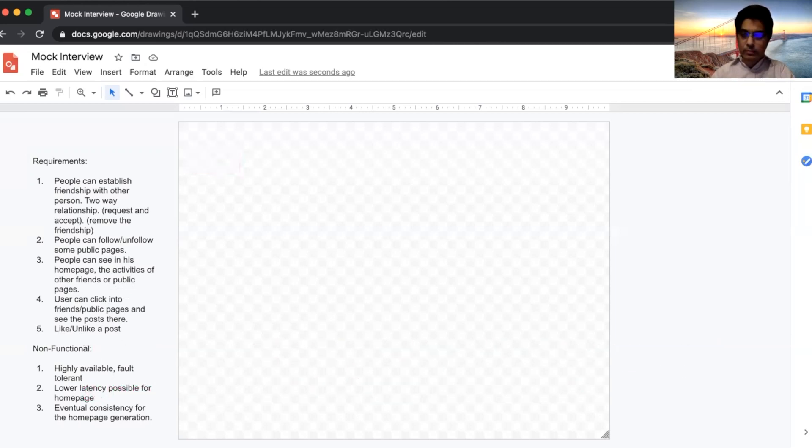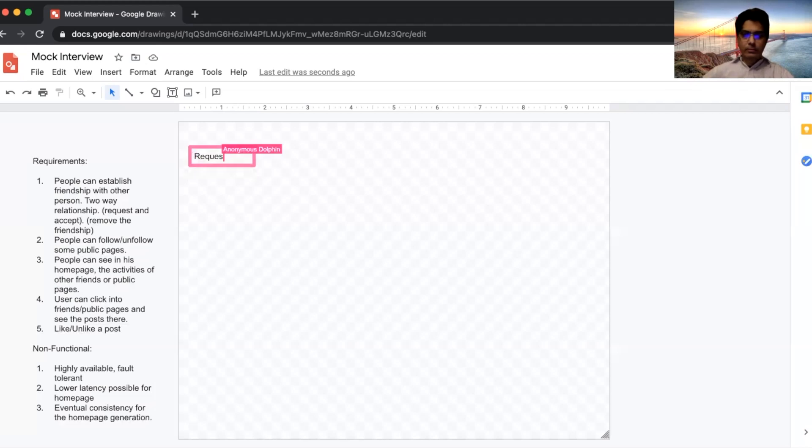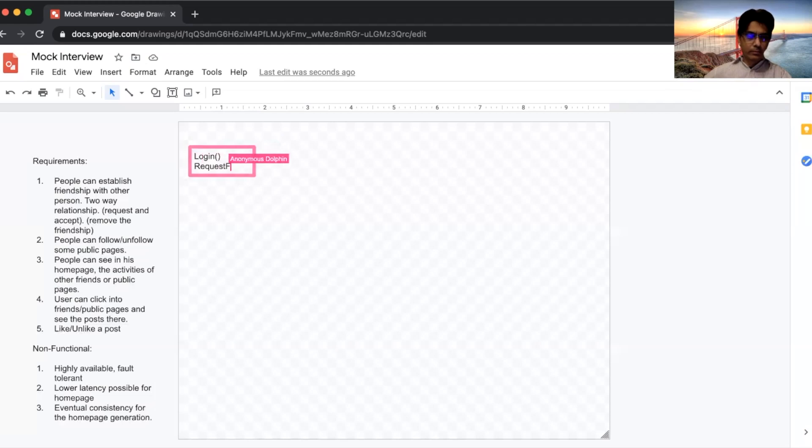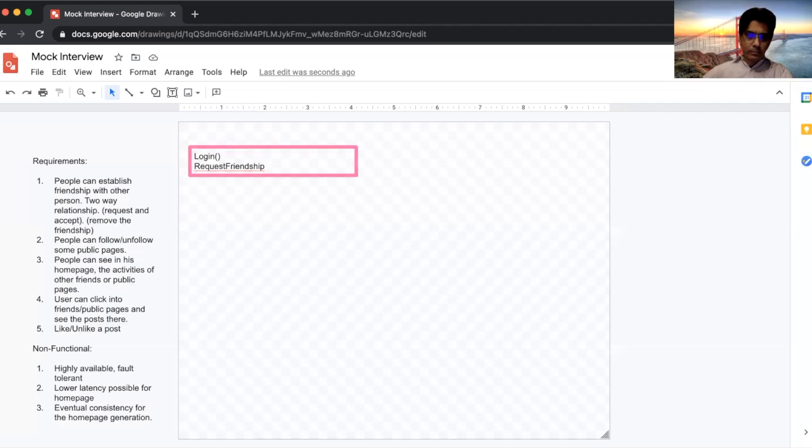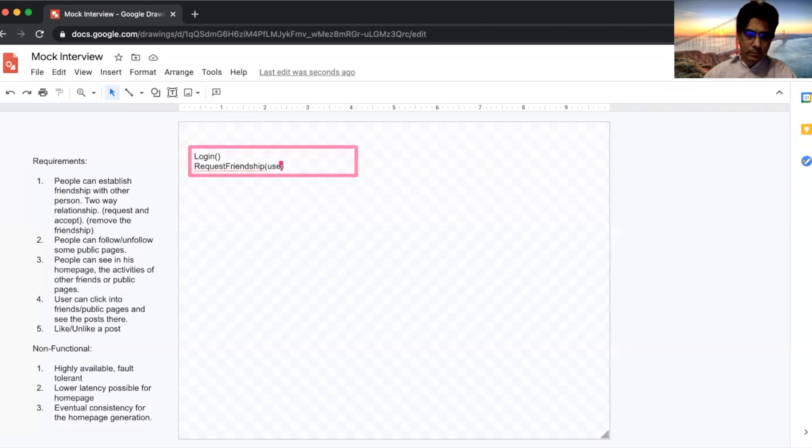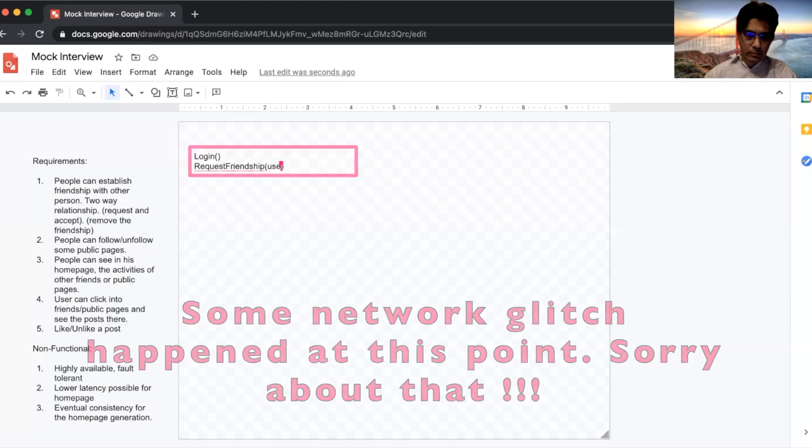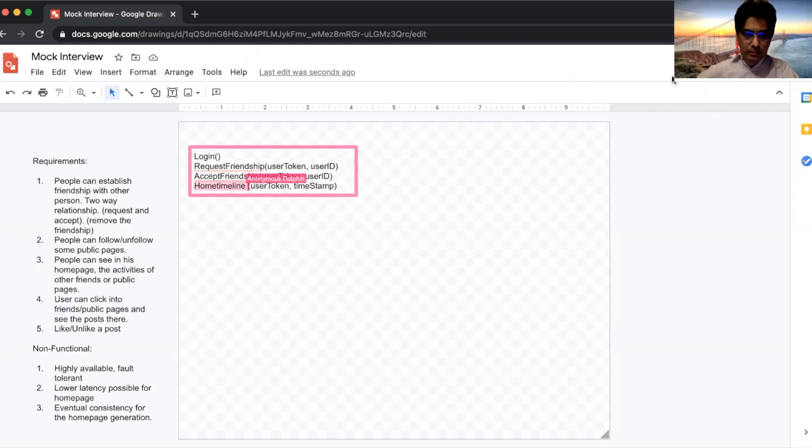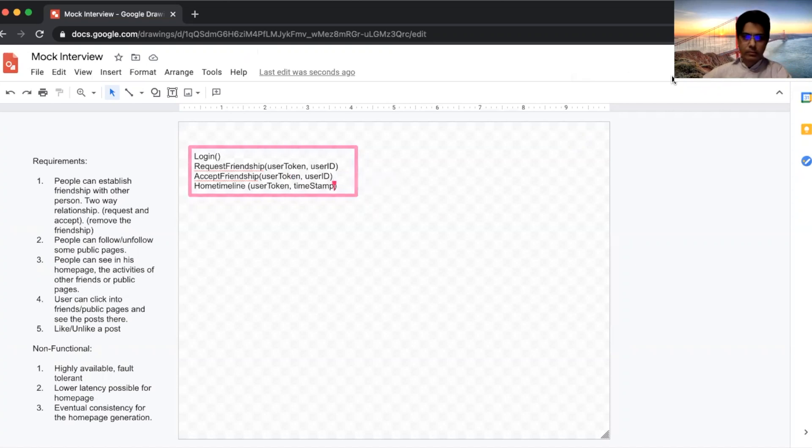Okay, that's fine. Let's go further. We don't need to do the capacity estimation. I think I'll go ahead and list some of the APIs. APIs will, for example, we can go with user login and then request friendship. So it's login and request friendship with user token and friendship. The other news, home timeline with user token.